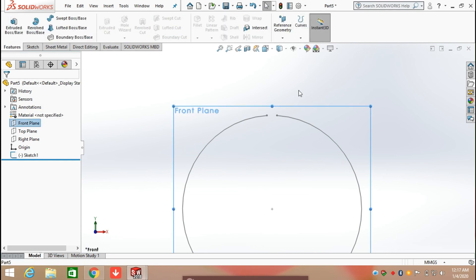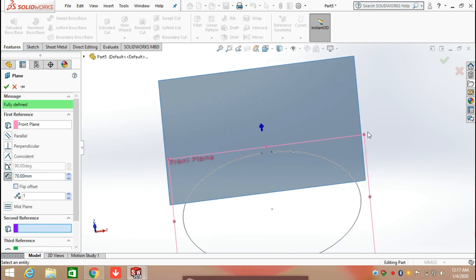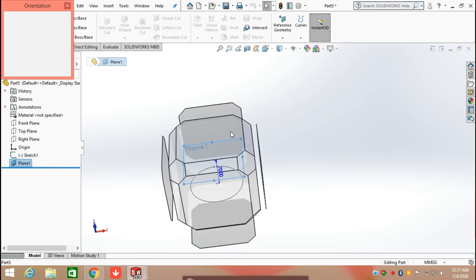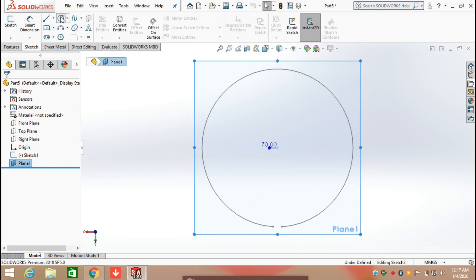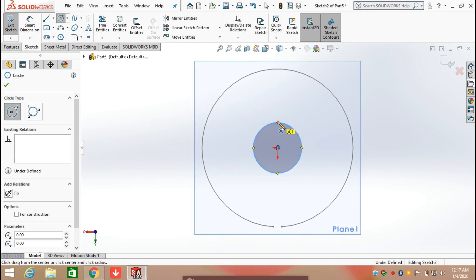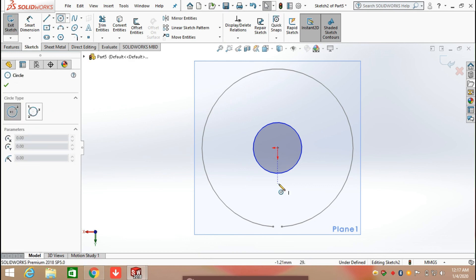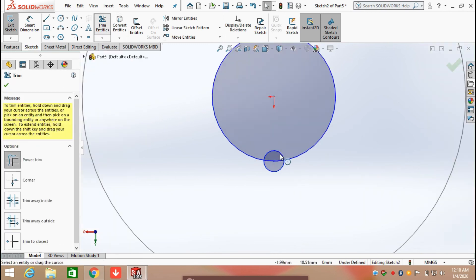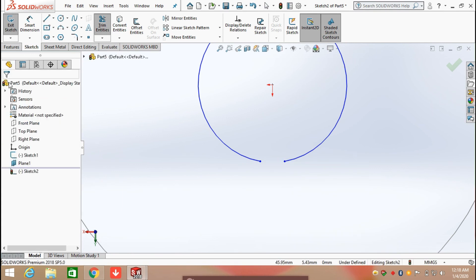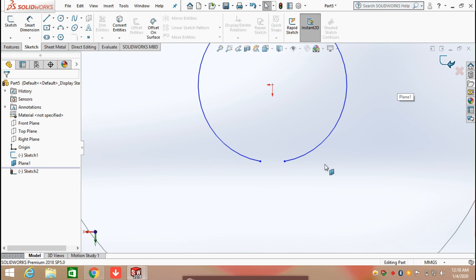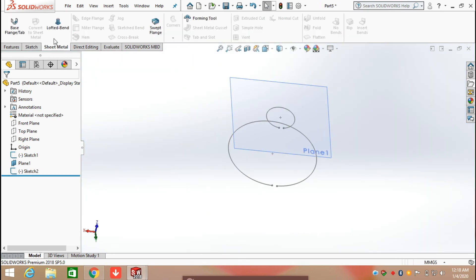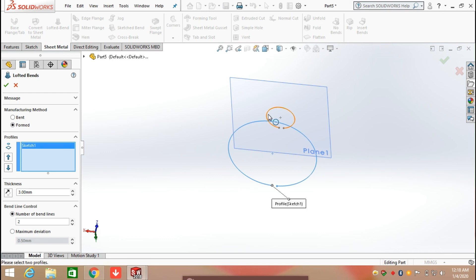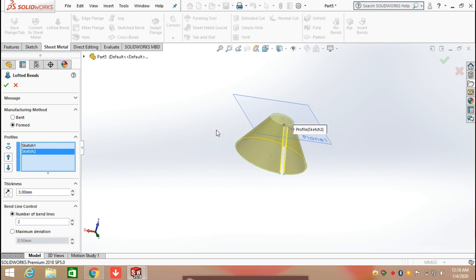Exit from the first sketch. Again we are going to create a new plane and draw a circle on it. Then break this sketch — select and trim it to create the open contour. Now click on Sheet Metal, select Lock Band, select the first profile and the second profile, and click OK.